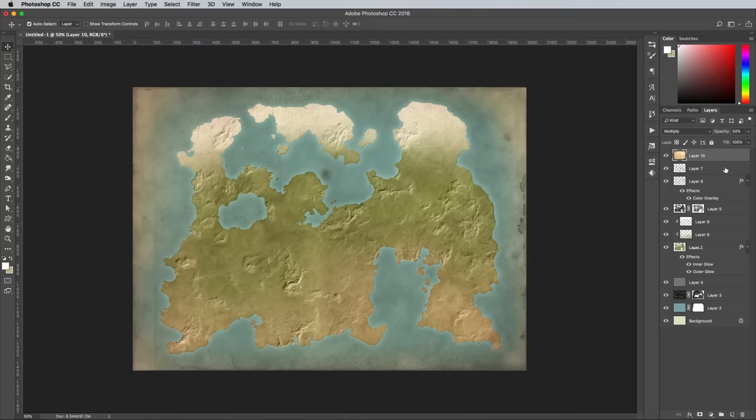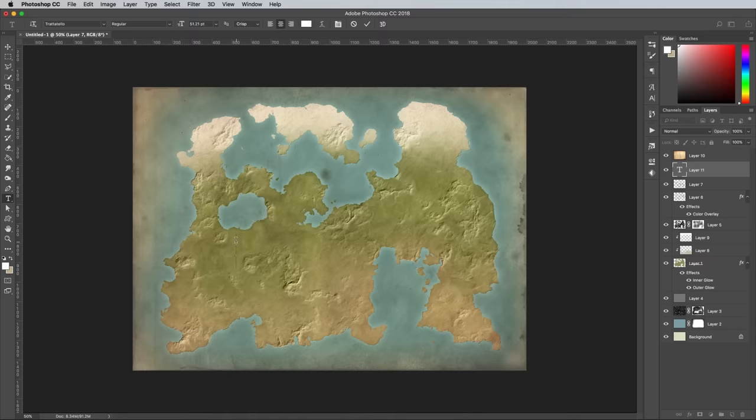That's the main map effect complete, but you might want to spend some time adding labels to your fictional places using the Type tool.